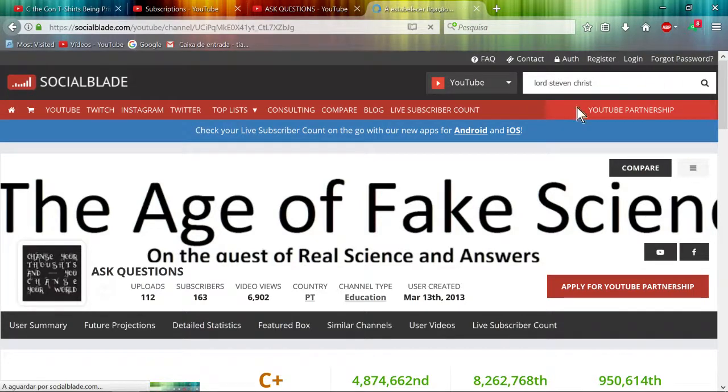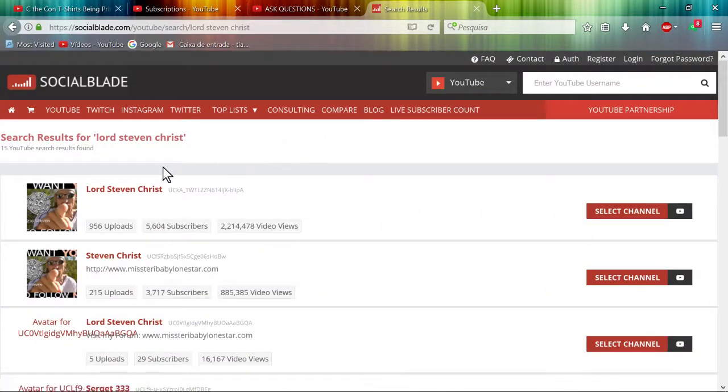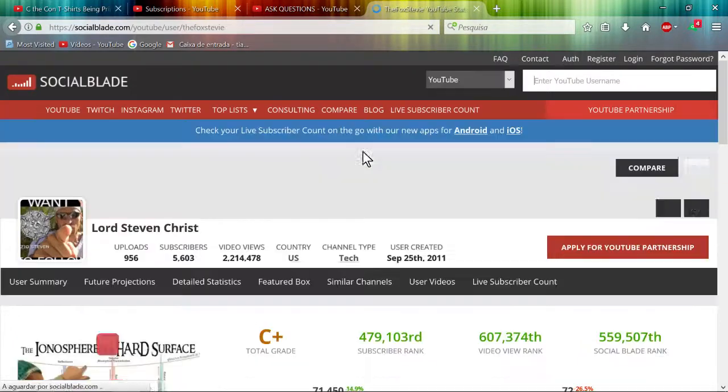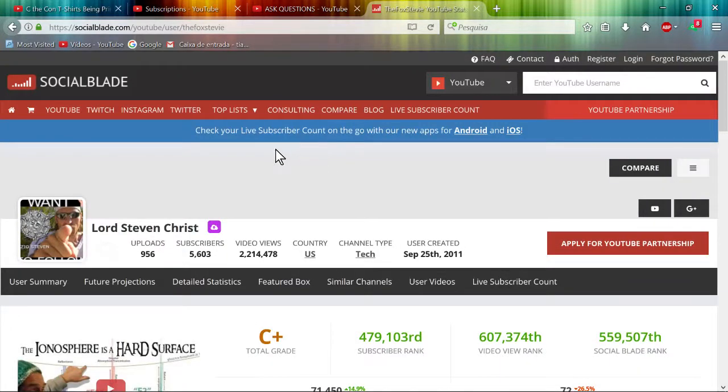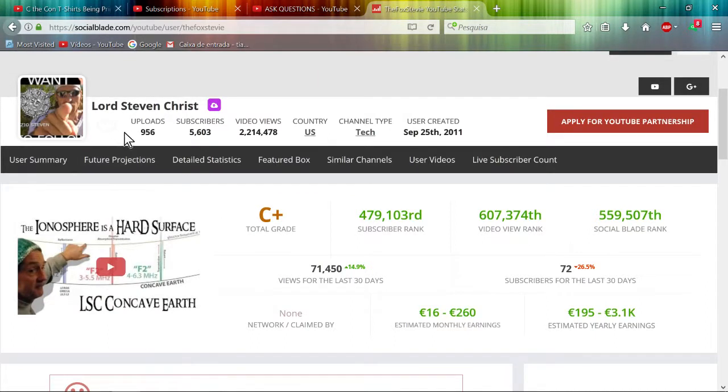The concave earther, which I don't believe anymore. I'm gonna tell you a simple experiment you can do. Oh interesting, C+ also with almost 1000 videos. But he's making money.